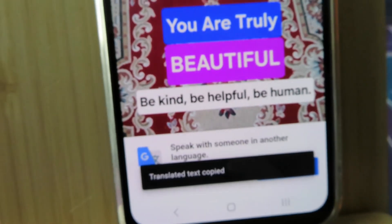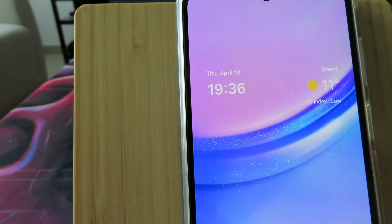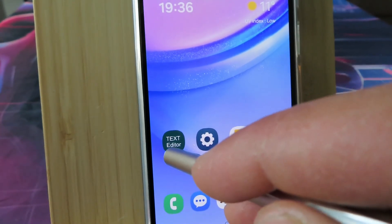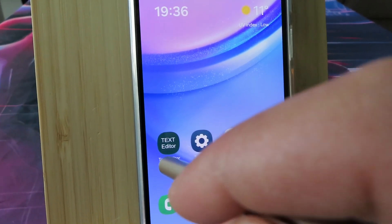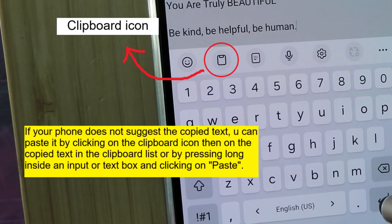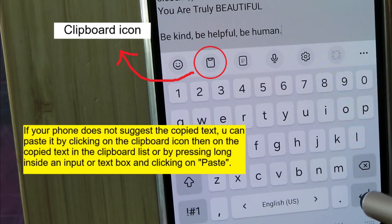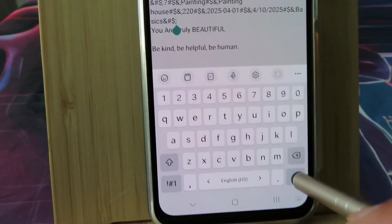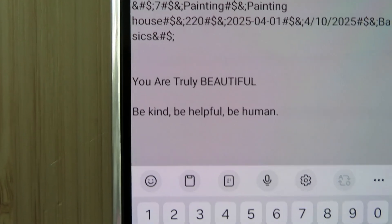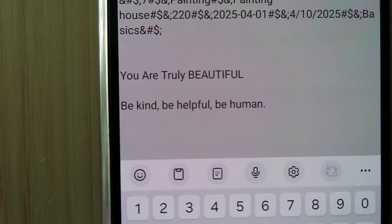It is copied — copied to clipboard. Let's verify that it is copied. Here I have a text editor; you can use any other application to paste that text. Here is the text: 'You are truly beautiful. Be kind, be helpful, be human.'